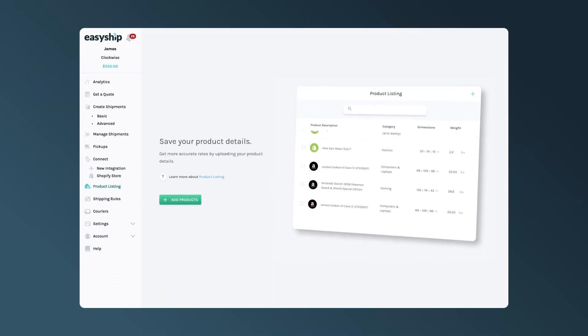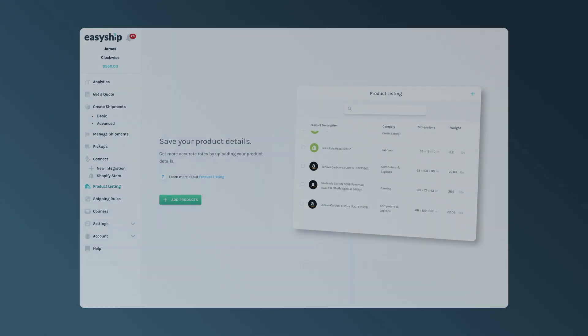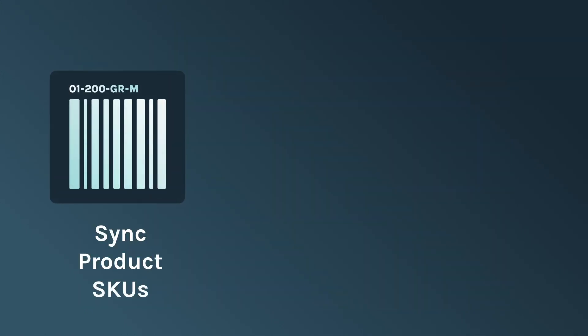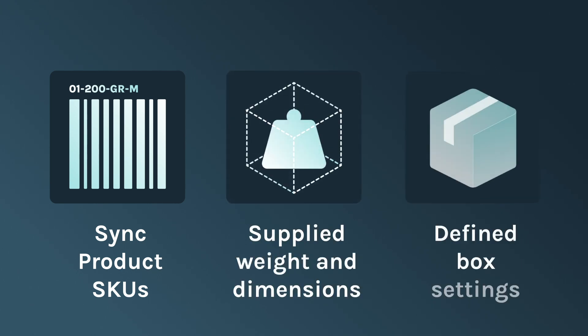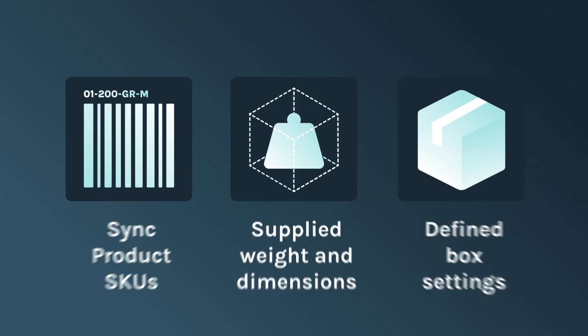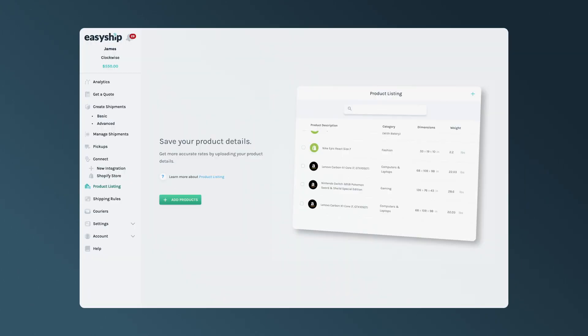To get started with rates at checkout, it is important to correctly set up your store. Please note that Shipping Rates at Checkout relies on matching the specific store SKUs, supplied weight and dimensions, and defined box settings to accurately calculate shipping rates. Firstly, you'll need to import all of your product listings.